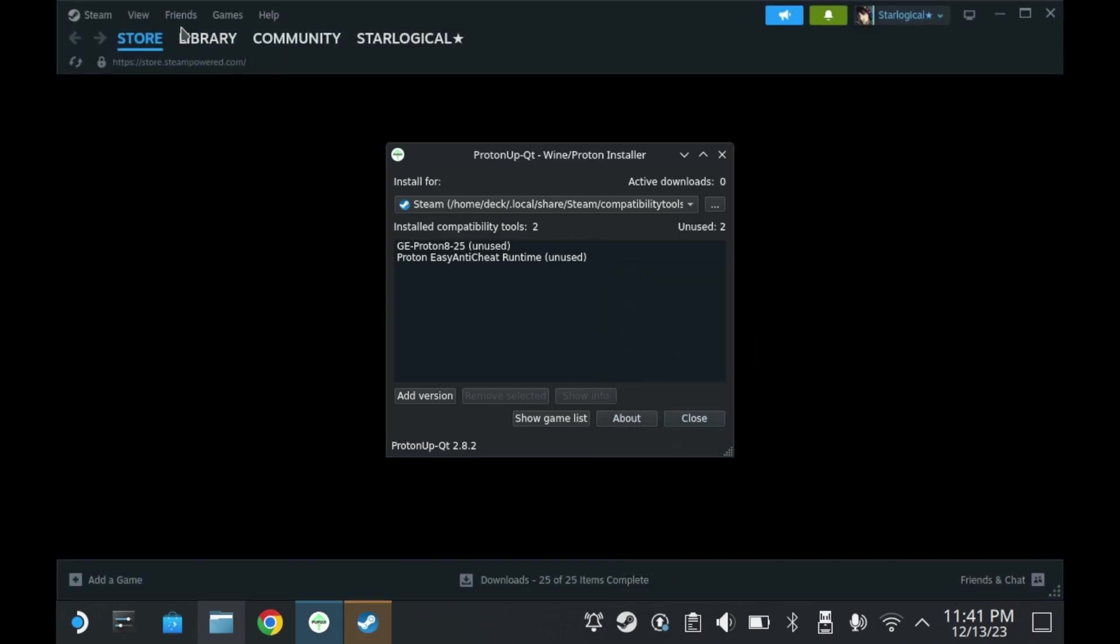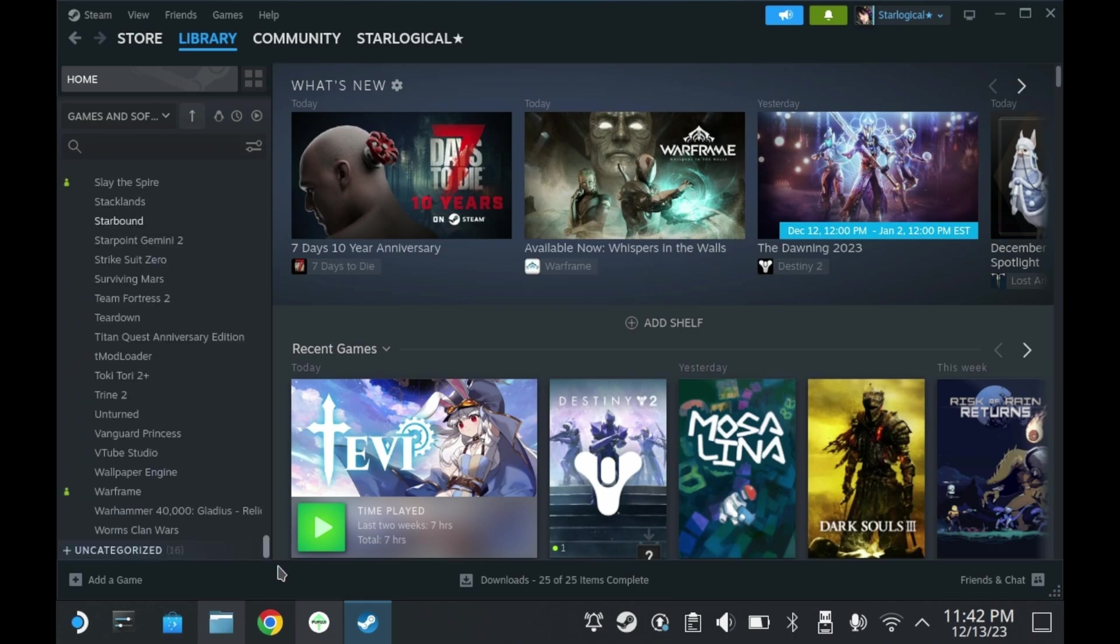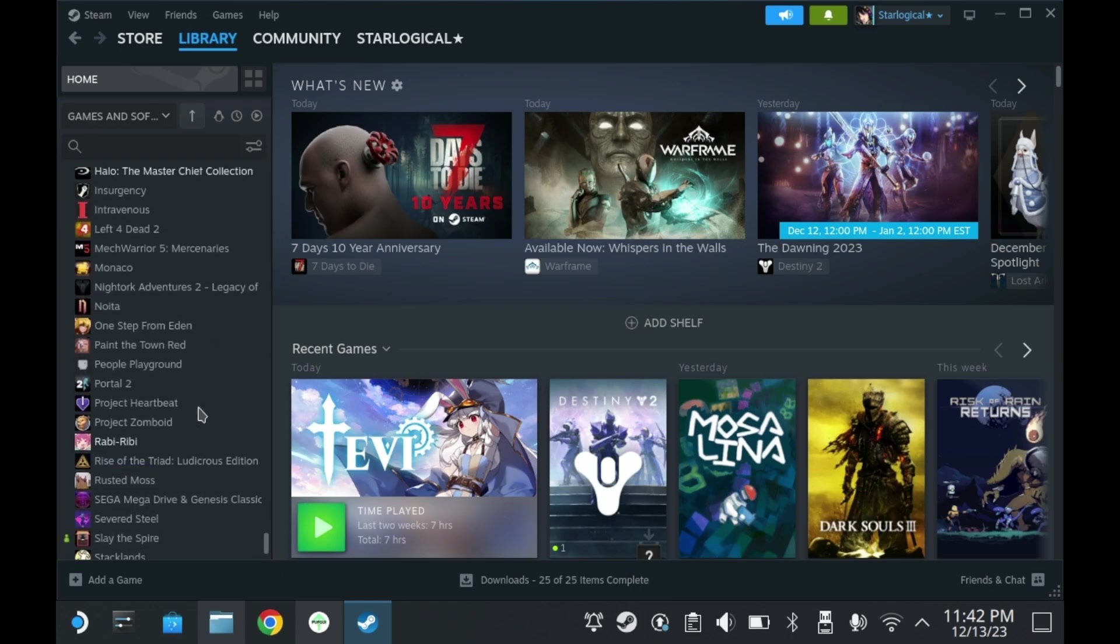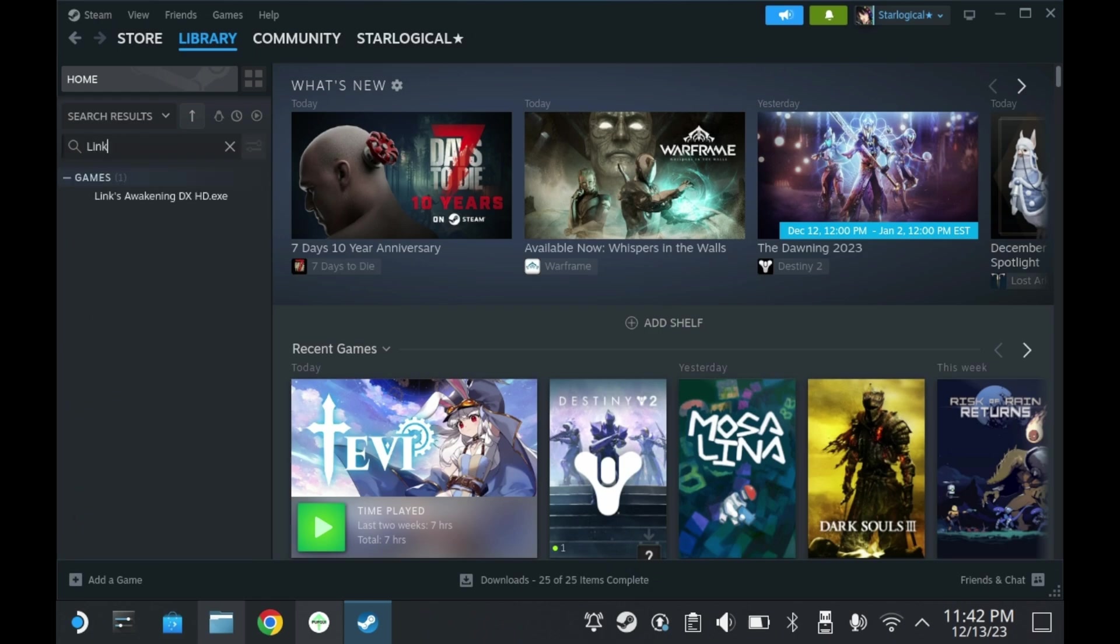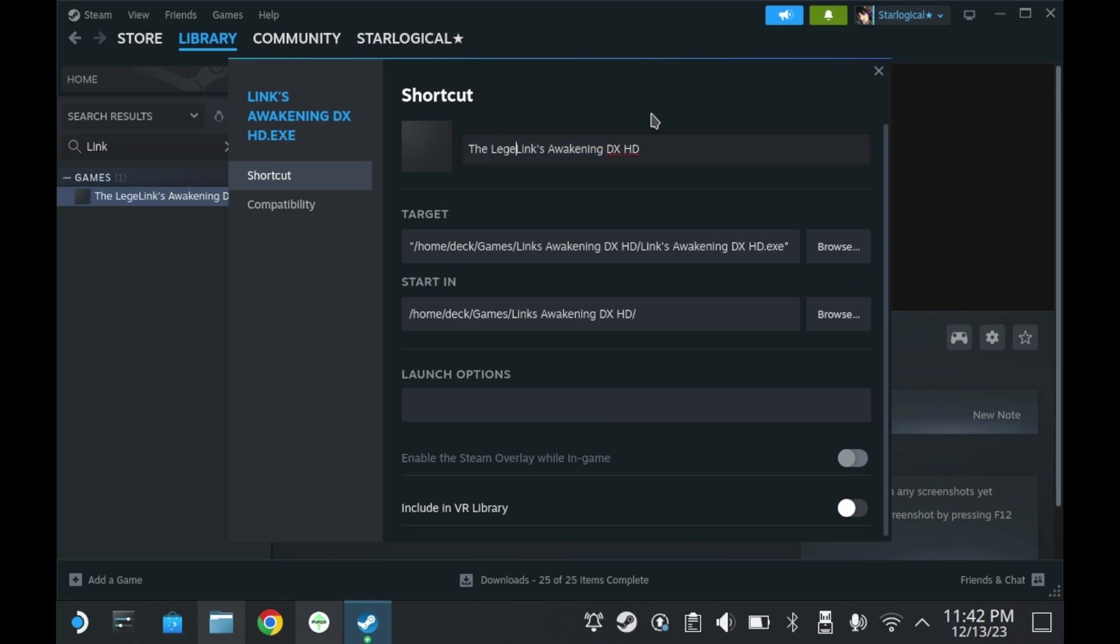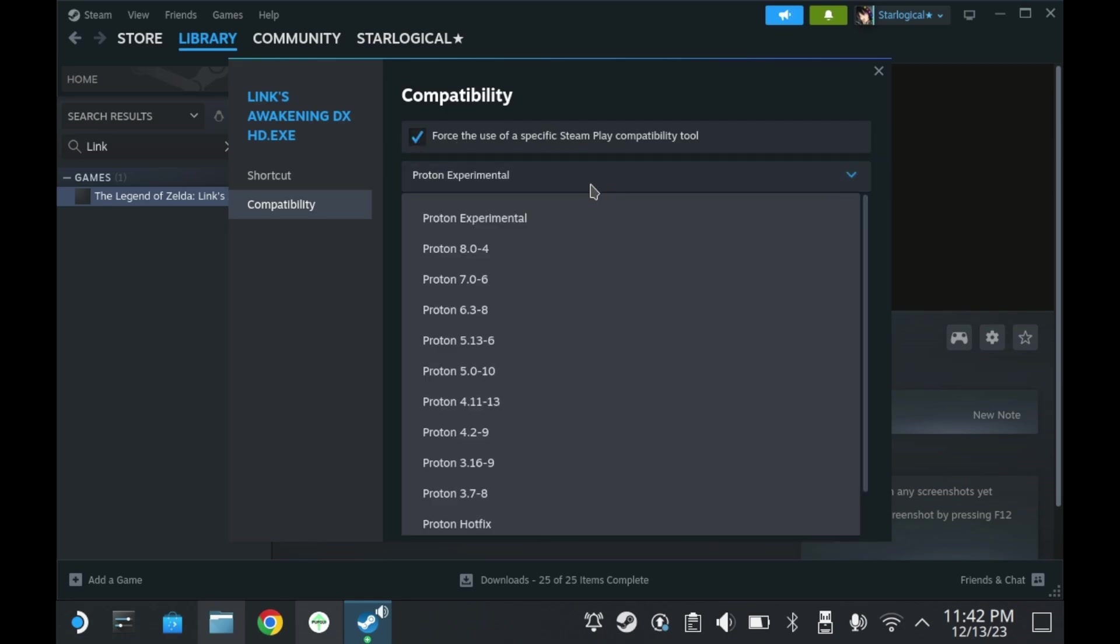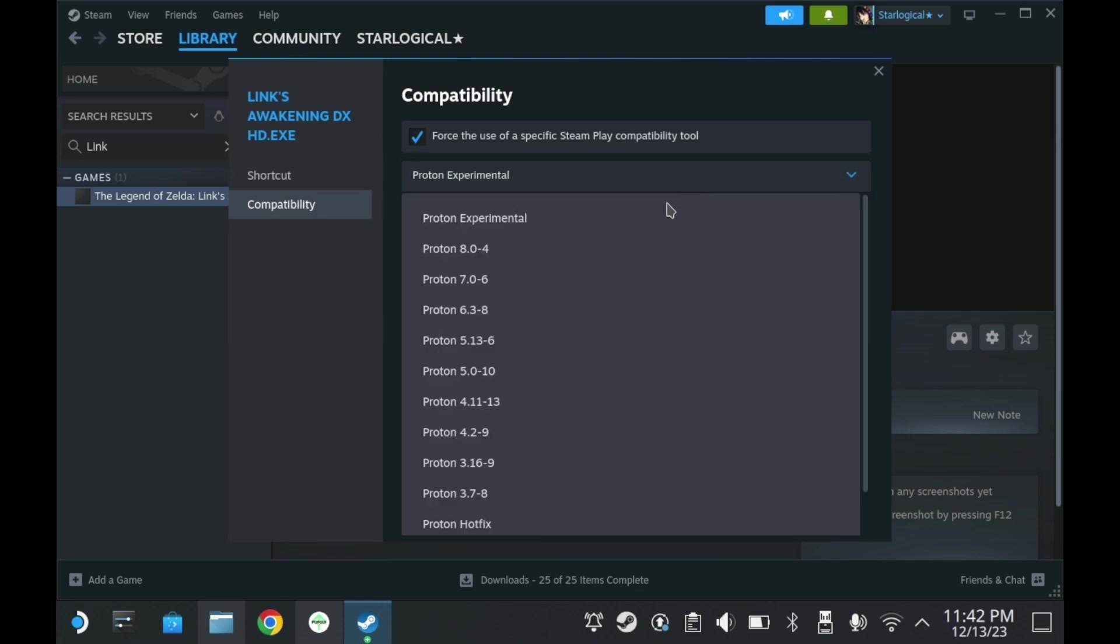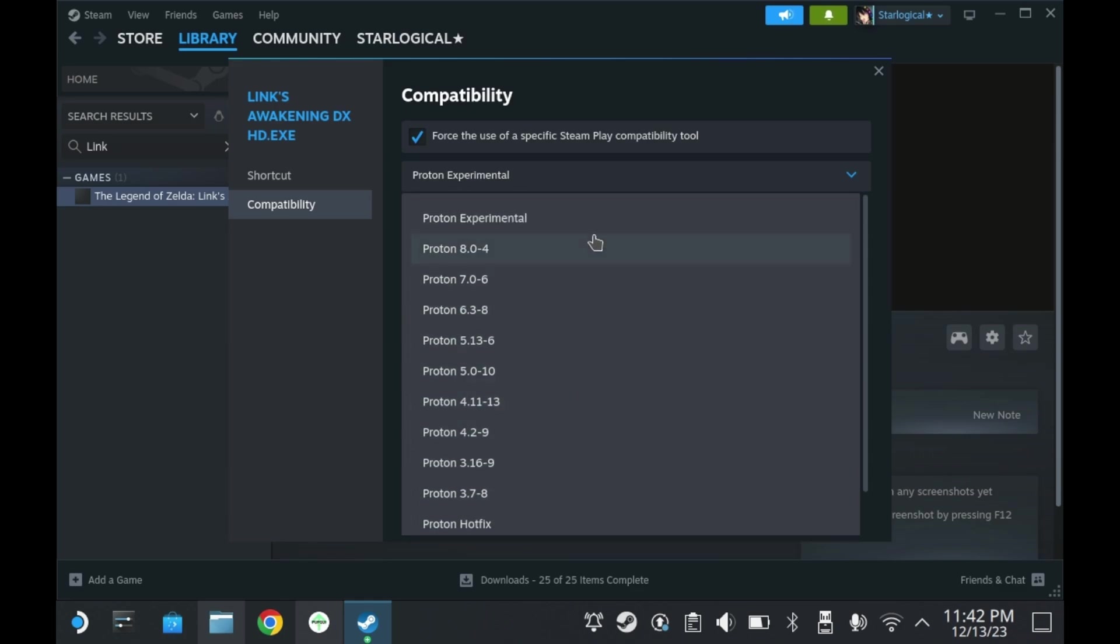So next, you'll want to launch your Steam library, and then you'll want to search for Link's Awakening. If you have a ton of games like I do, you'll likely want to search for it instead. Click on the search bar and type in Link's Awakening. You'll see Link's Awakening DXHD.exe. That's a bit of a mouthful. Let's change the name to something more palatable, like The Legend of Zelda Link's Awakening DXHD. You'll want to go to compatibility and press Force the use of a specific Steam compatibility tool. As you can see here, Proton GE does not immediately show up. Unfortunately, the written guide doesn't mention this, and I hope that they'll edit it to include this little tidbit as well.